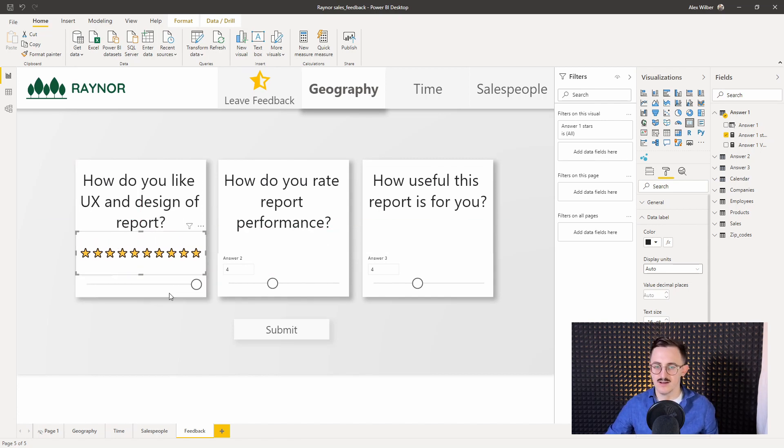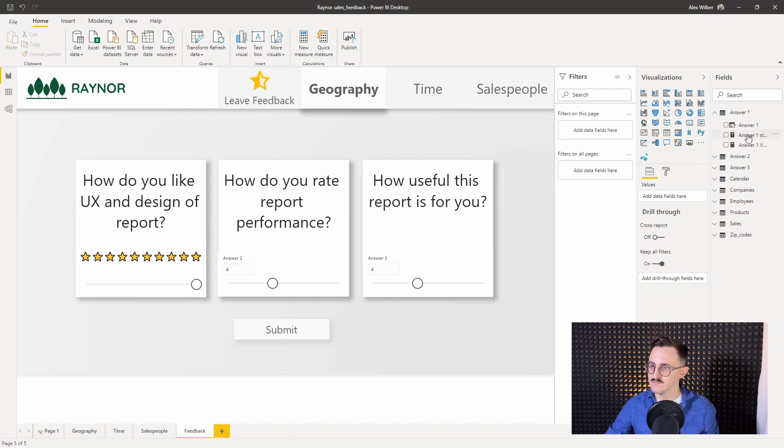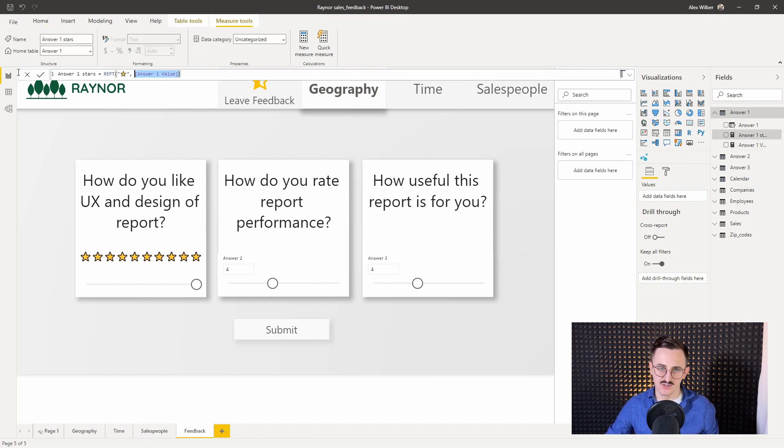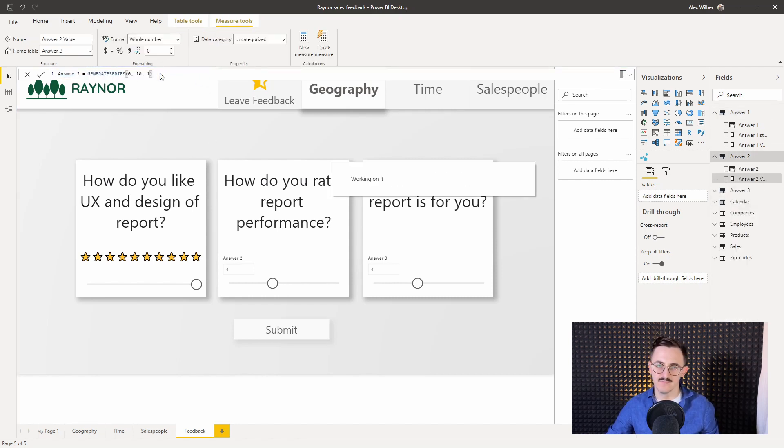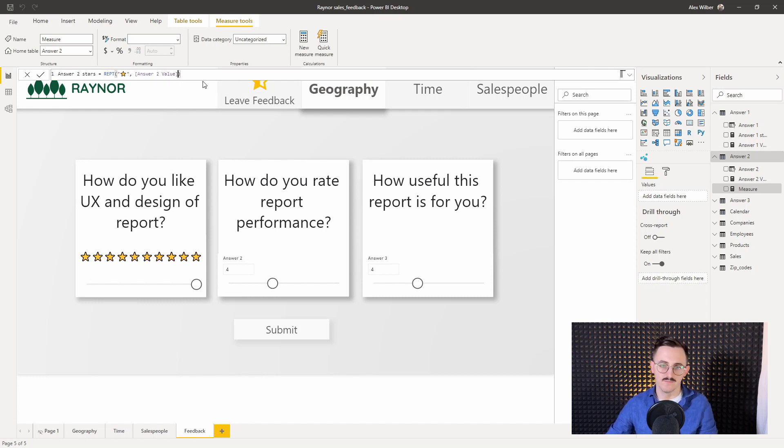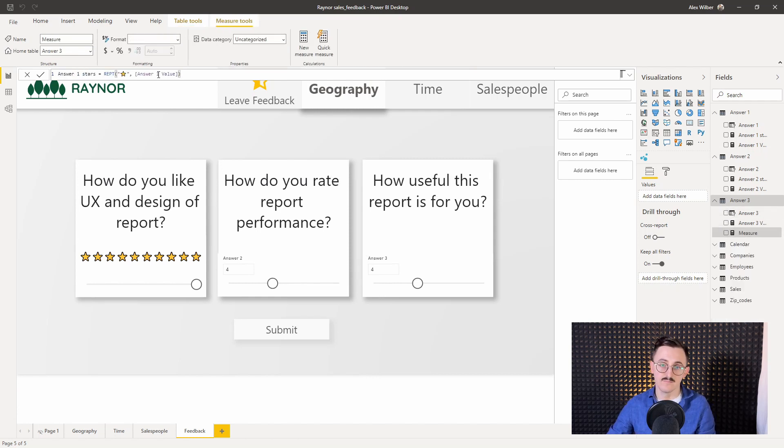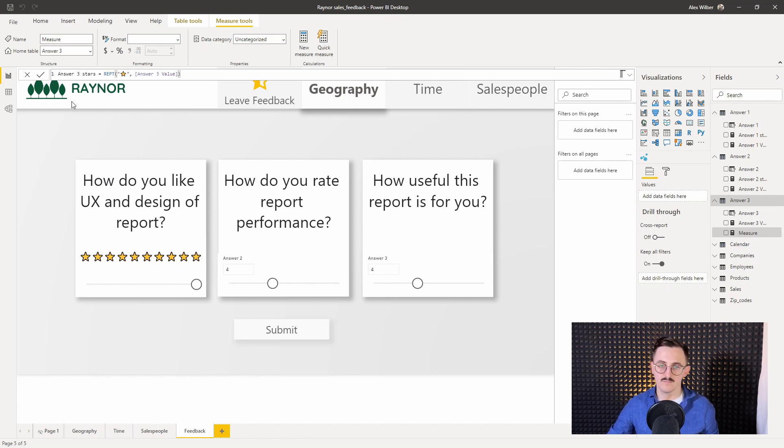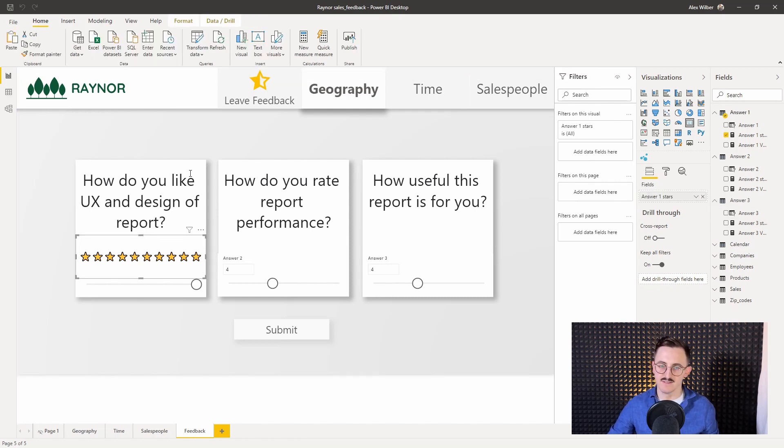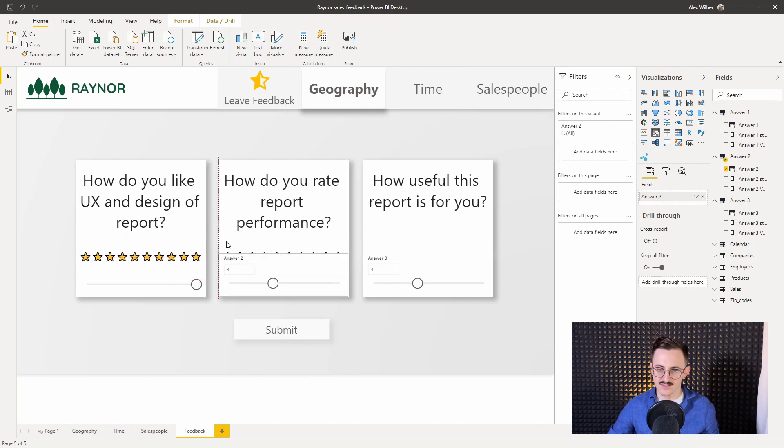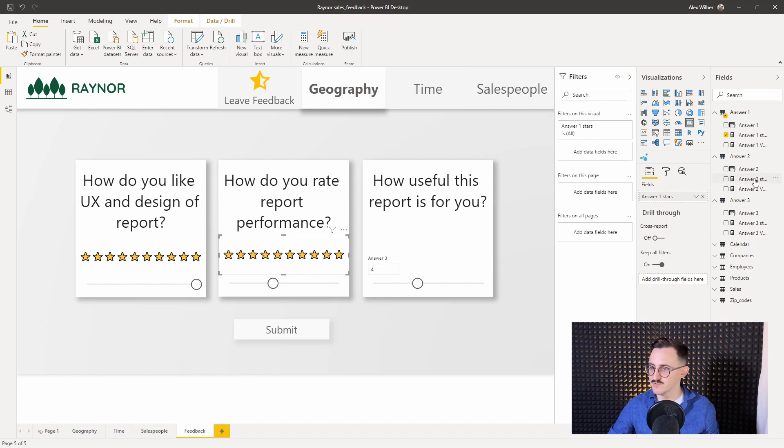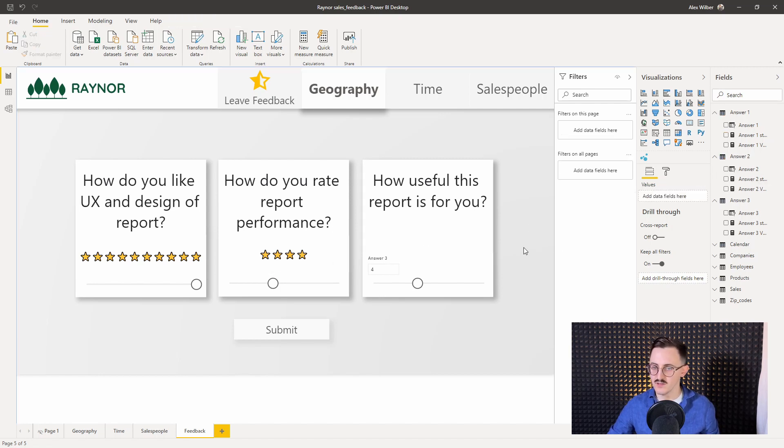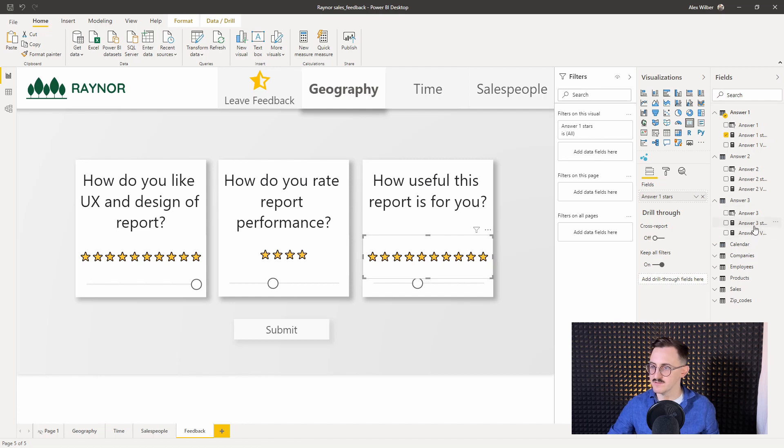So right now I'll create the same steps for the remaining buckets. So I copy this stars, go to answer two, create a new measure, paste it here, change one into two. Alrighty. So now it's enough to copy those KPI fields. The only thing I need to do is drag star two instead of star one. Copy, paste. And here's star three.